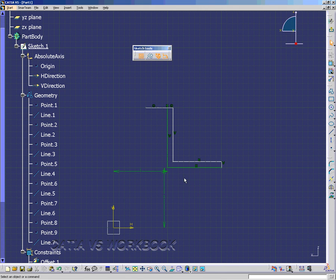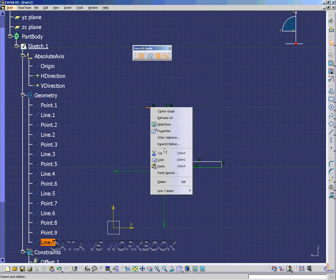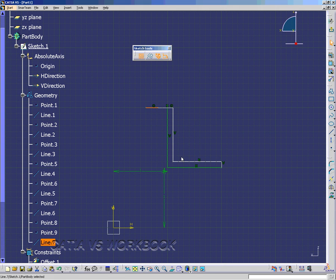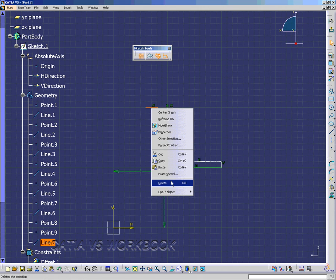There's many ways to delete line 7. I'm going to right click, and you can either select the cut tool by clicking it, or using Control X. You can right click and select delete, or hit your delete key on your keyboard.